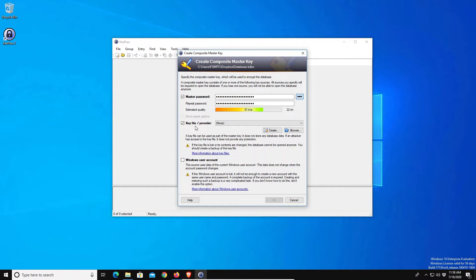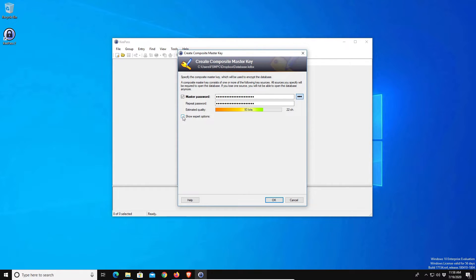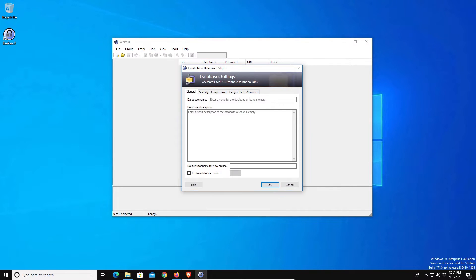The downside is if you ever lose this key file you're locked out, so make sure that if you do use this option that you always keep it in a safe place and always remember your password. For the purposes of today's video however, I'm not going to create that, so we're just going to uncheck that box and click on ok.